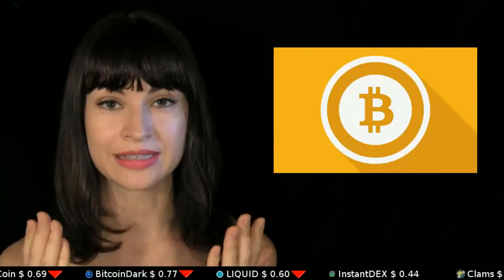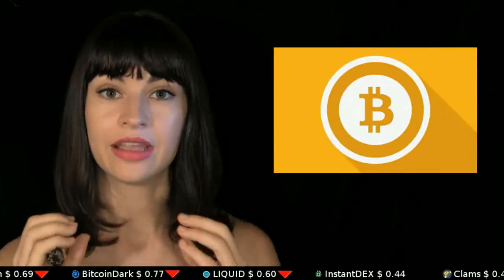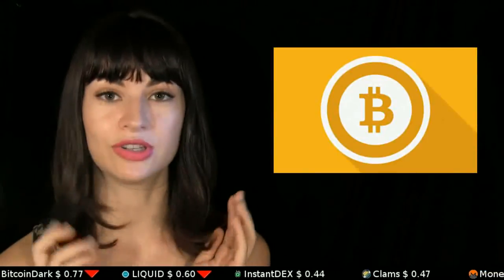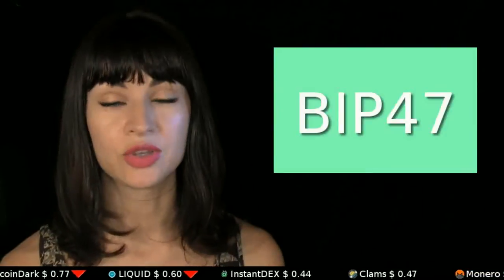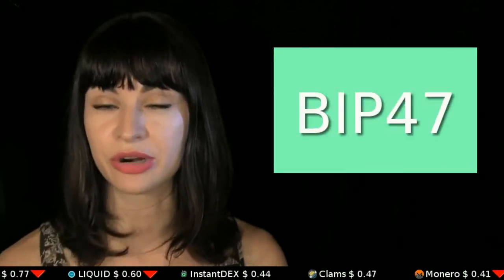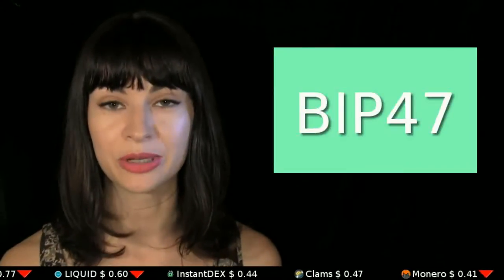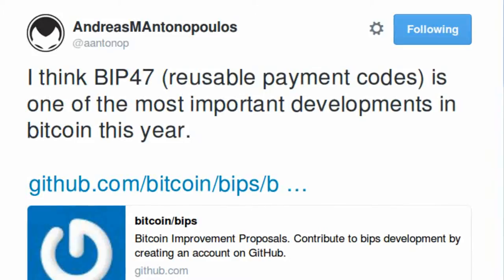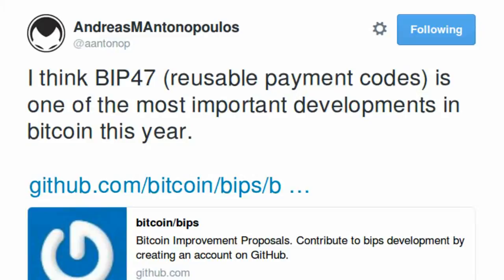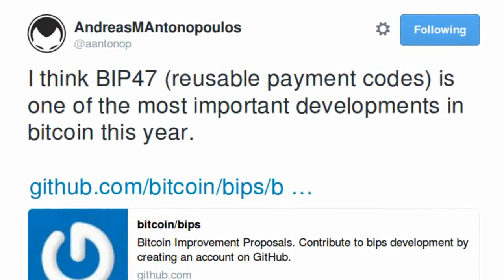Whereas Bitcoin as it is today, if you were using the same address with that person every time, your entire history with them would be open to the world. So BIP47 would significantly increase privacy within Bitcoin, and it was lauded today by Andreas Antonopoulos on Twitter.